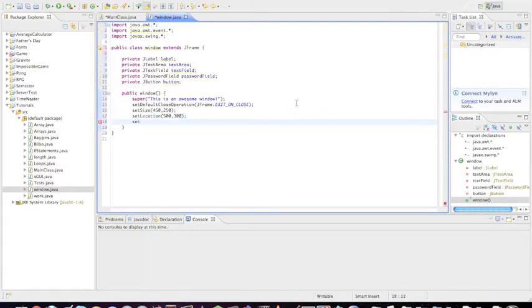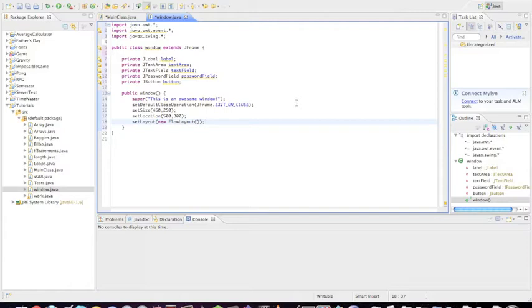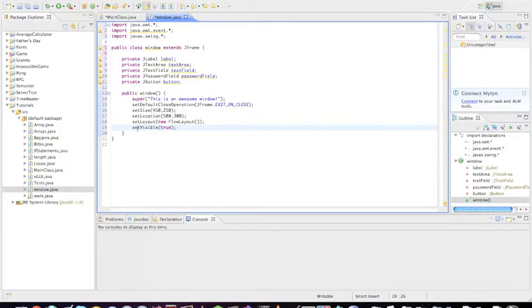We're going to want to set a layout for the window, this is important. We're going to give it a new flow layout, this is in AWT, which is just the way that things are structured in the window. There's also border layouts and other layouts, but flow layout is the standard one where it just adds things over itself. And then the last thing we're going to need to do is set visible to true. Just because you make it doesn't mean it's actually going to appear or be noticeable, you have to actually set it to be visible.